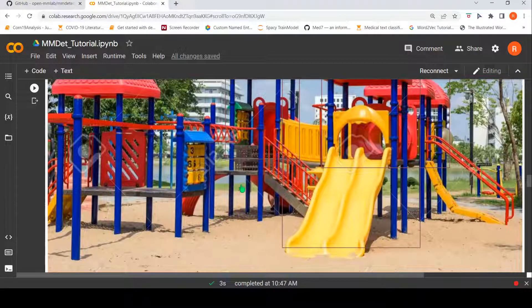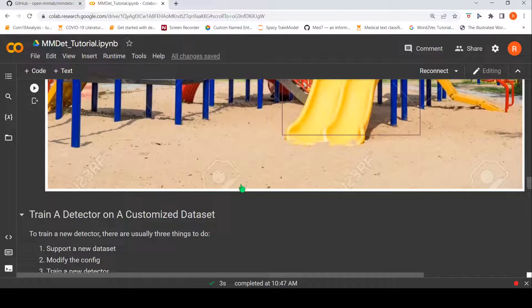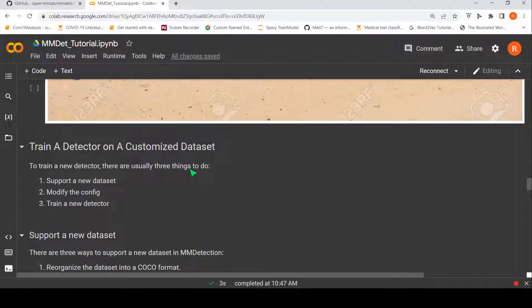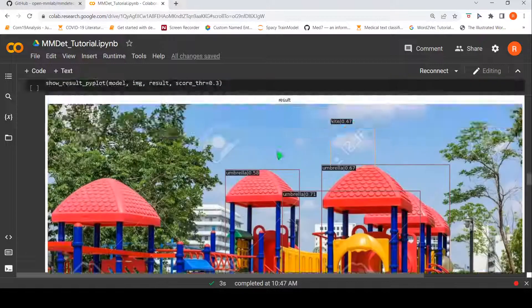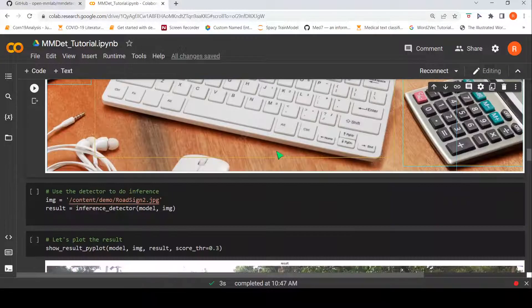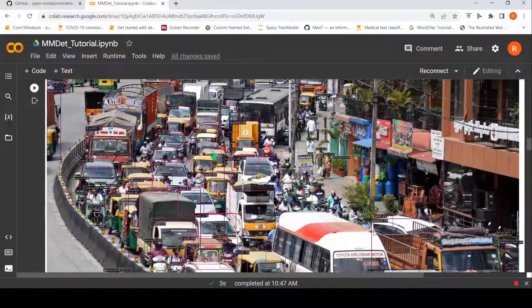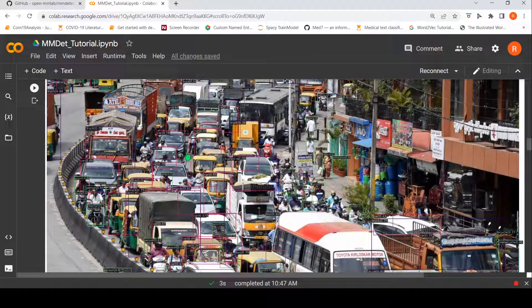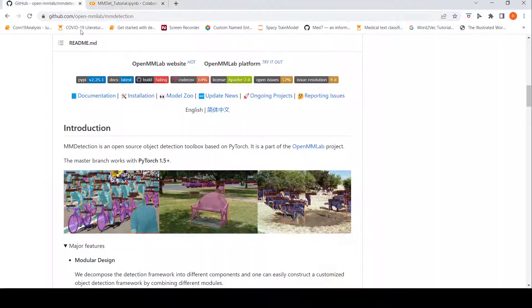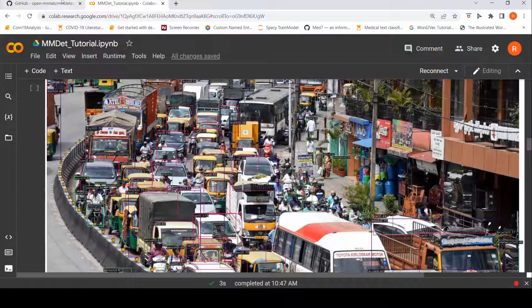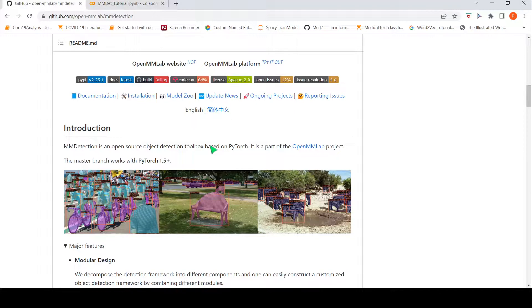So this was a short demo of MM Detection for object detection. They have also explained how to train a detector on a customized dataset — maybe I will cover that in another video. I found this toolbox to be quite interesting. For example, if you are working on an application like counting the number of cars in a traffic video, you can use MM Detection to identify vehicles in every frame and calculate per-minute traffic. I hope this video is useful. If you like it, please like, share, and subscribe. Happy learning!